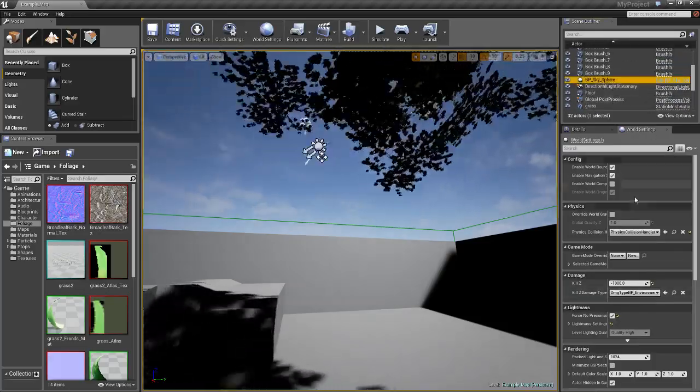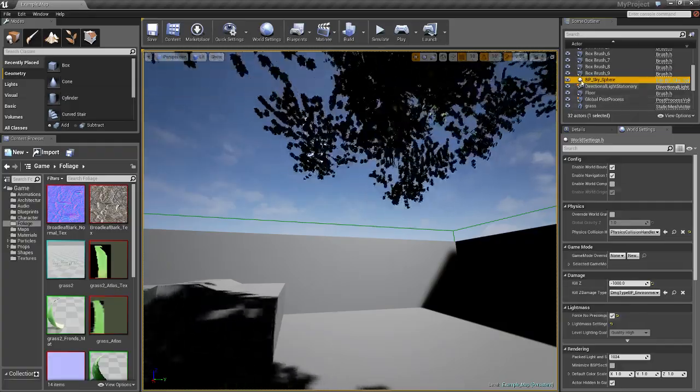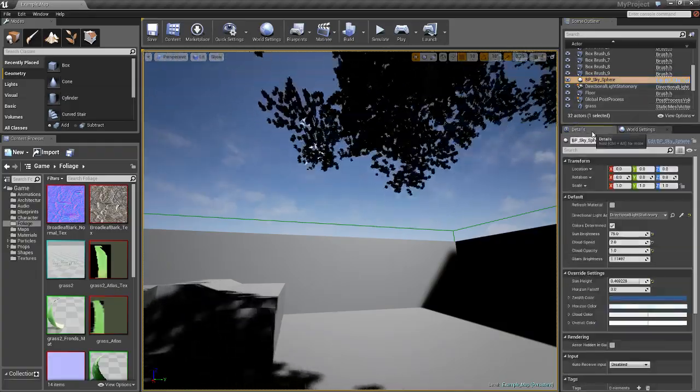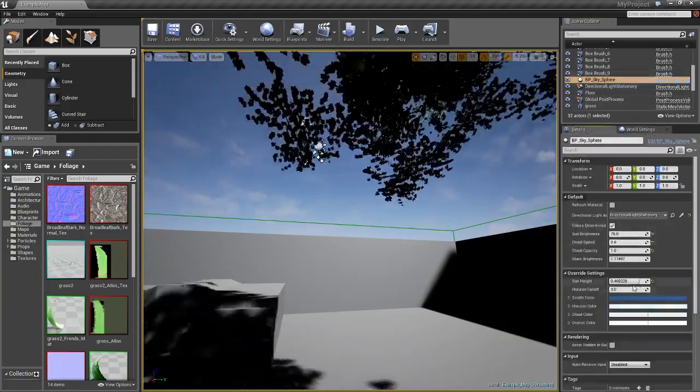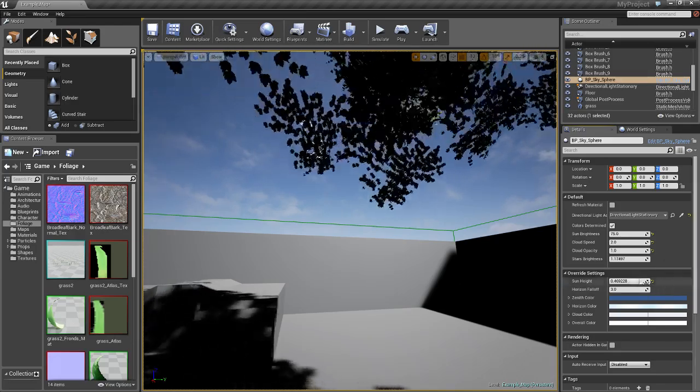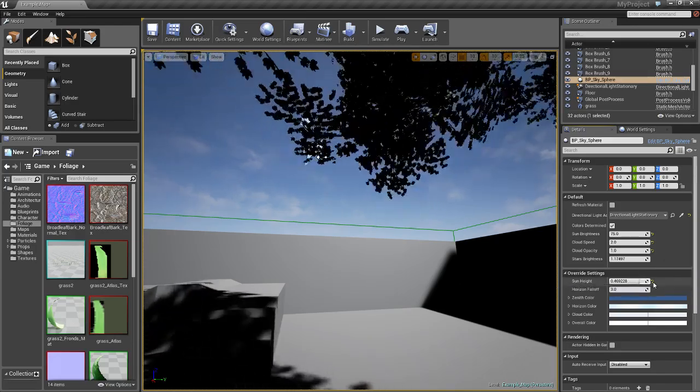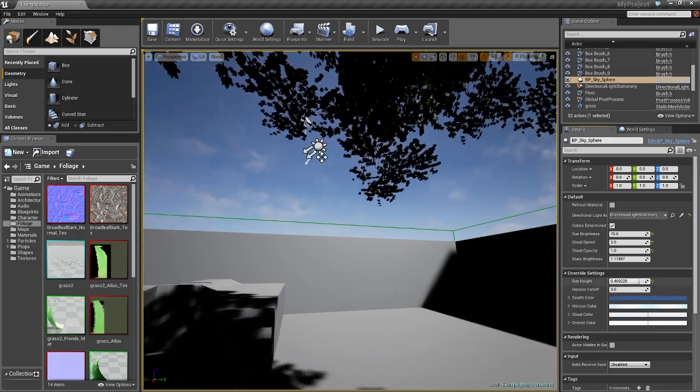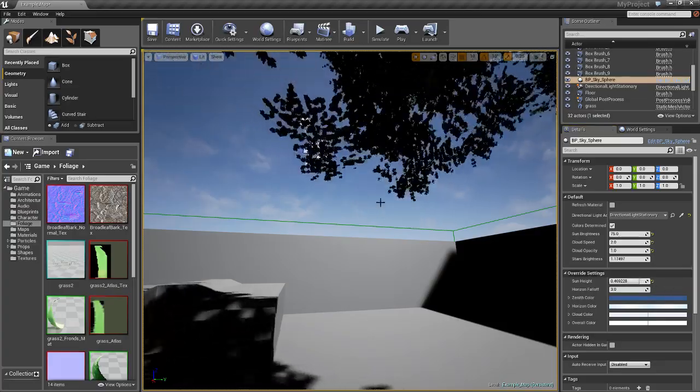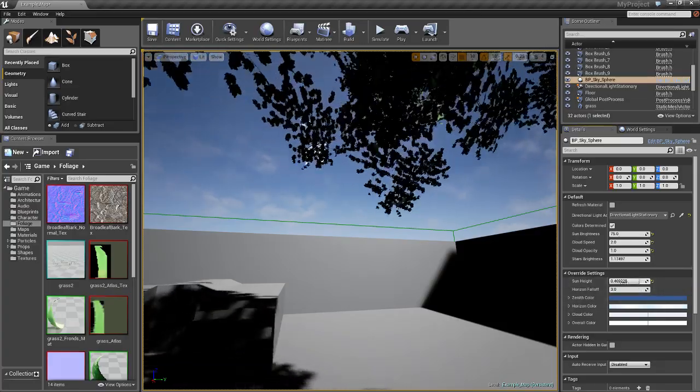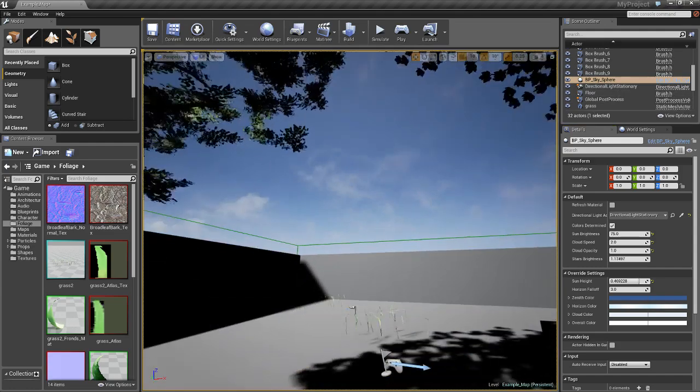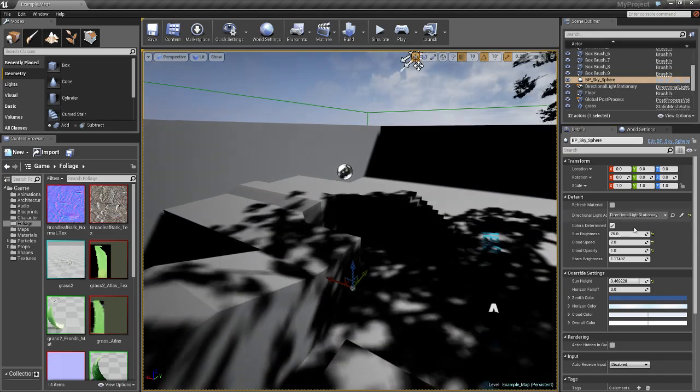By the way, to make it night time, you just have to go into here and just drag the sun height all the way down. If it will move, which it doesn't, this one seems to be locked in place. Oh well, who cares.